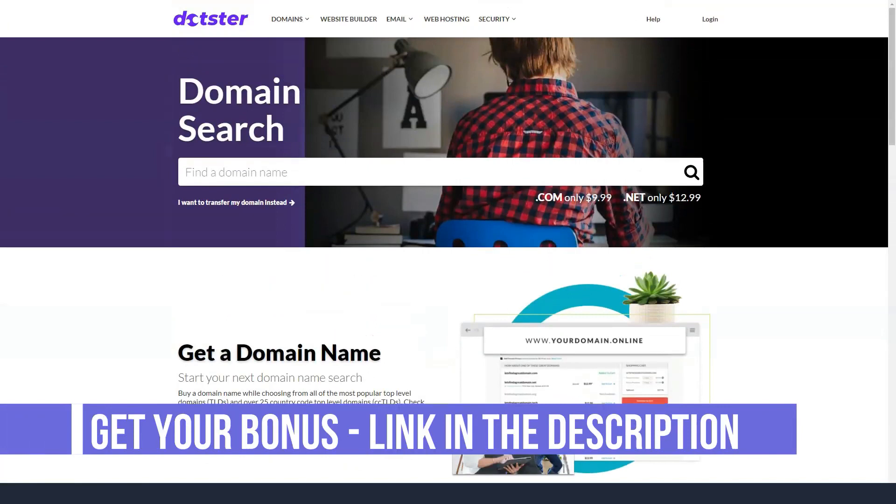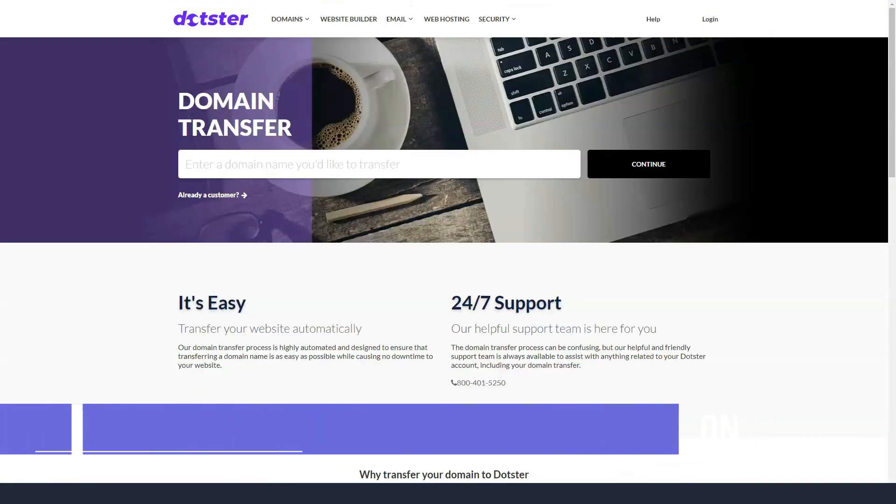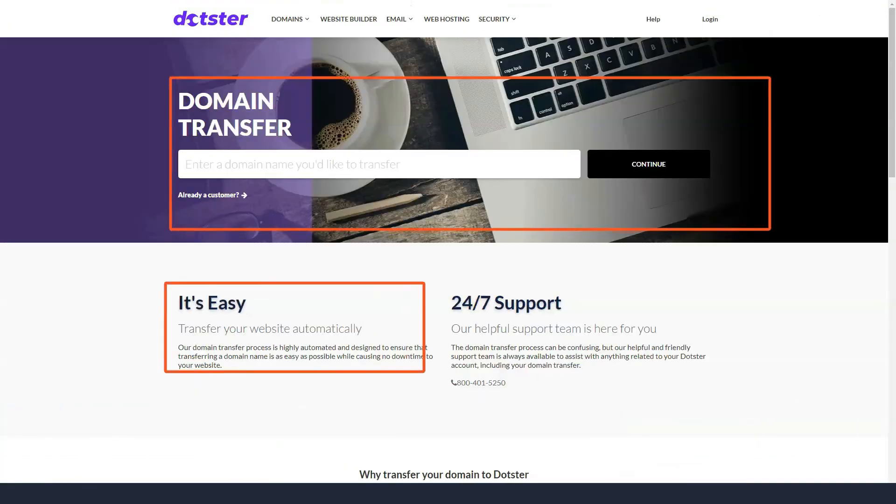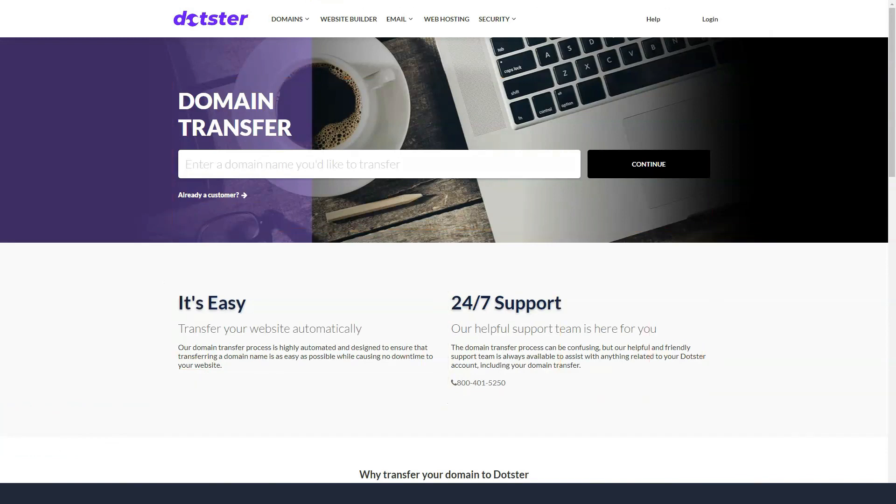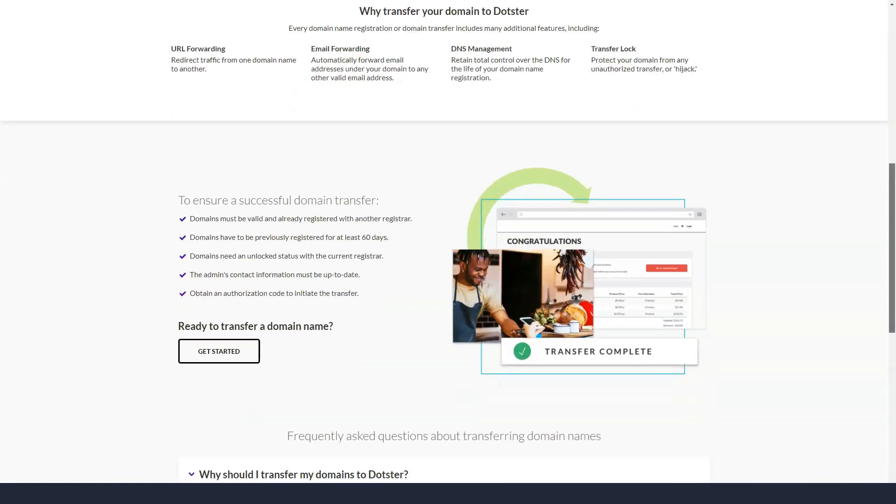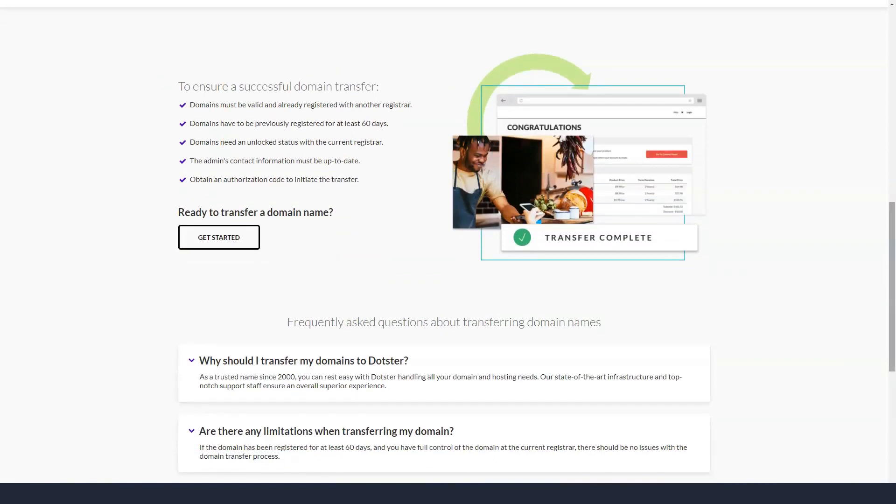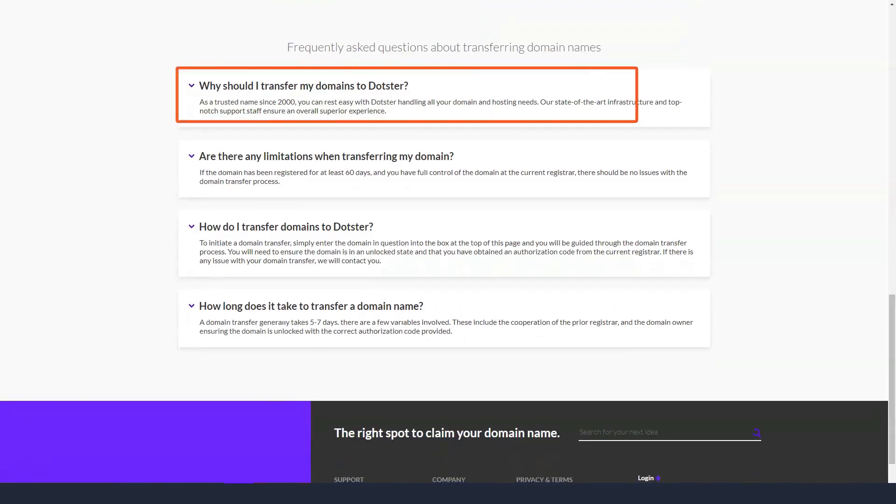SSL certificates are not included as standards with hosting packages, but you can add them for an additional fee, from $35 to $269 per year. Choose SSL with domain validation, SSL with wildcards or advanced e-commerce protection. Dotster does not offer True Business ID, a popular SSL option provided by GeoTrust.